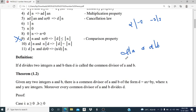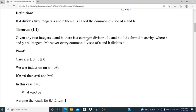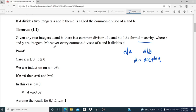Next, Theorem 1.2. Given any two integers A and B, there is a common divisor of A and B of the form D equal to AX plus BY. That is, if D divides A and D divides B, then D is of the form AX plus BY, where X and Y are integers. Moreover, every common divisor of A and B divides D.